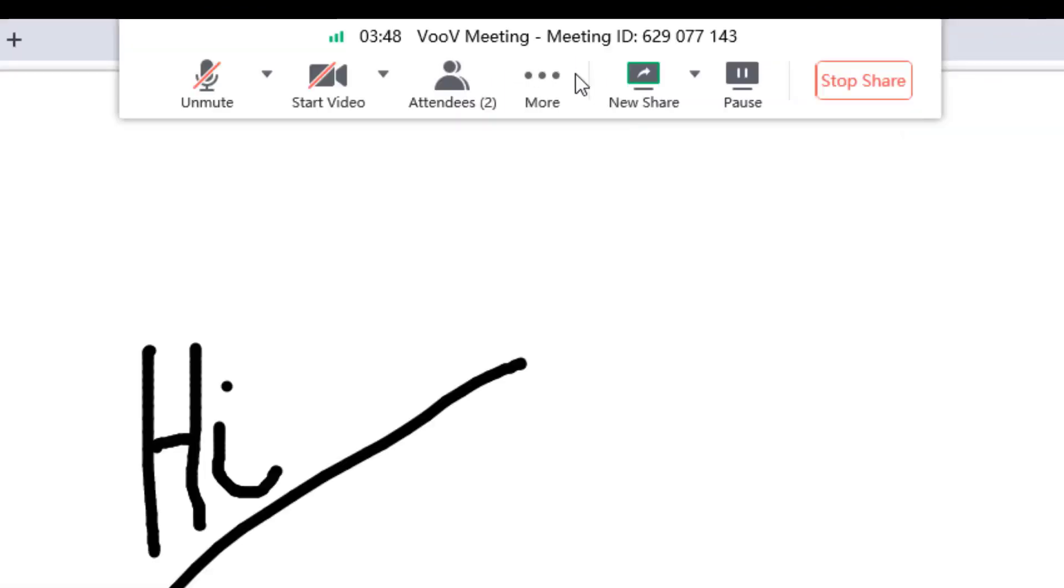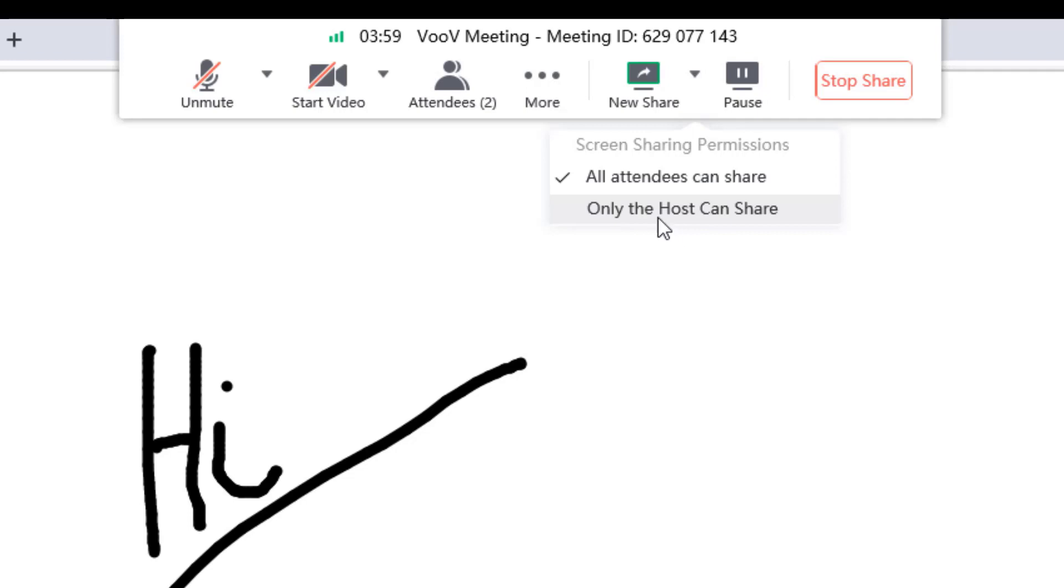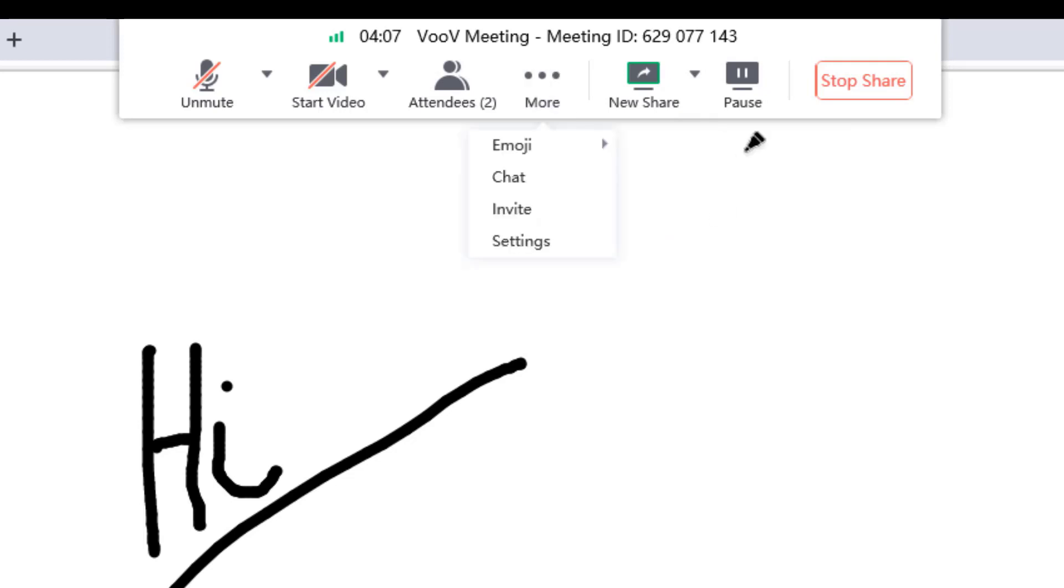Next to more option you can find new share menu. When you open the drop down near new share menu, the host can decide who can share their screen. If the host only option is selected, then only the host can share his screen and other participants can only attend the meeting. By default, all the members can share option will be selected, but only one member can share the screen at a time.